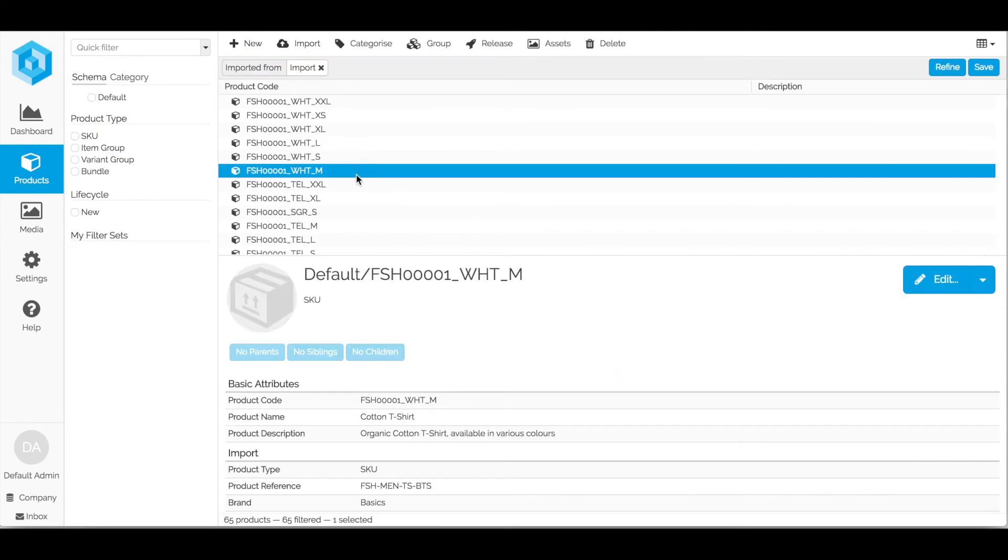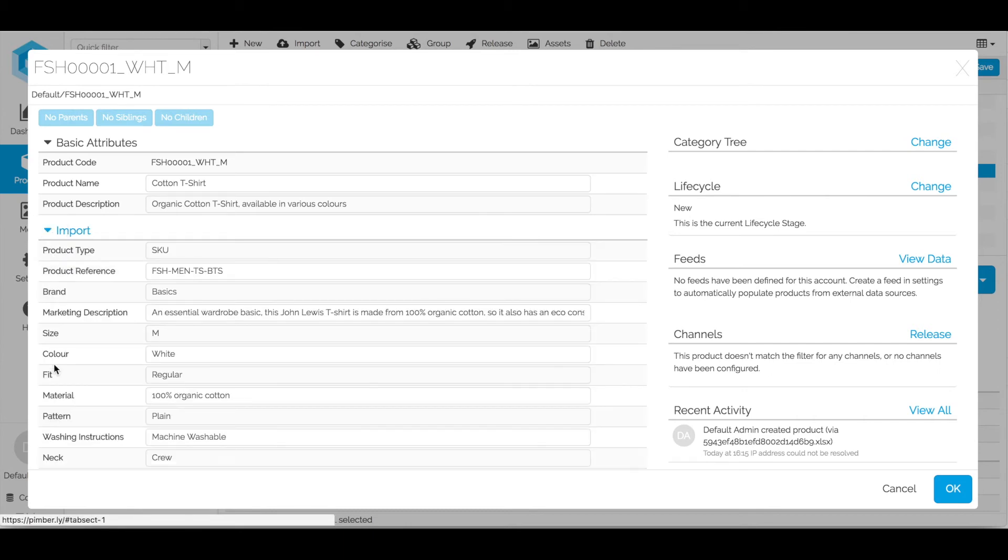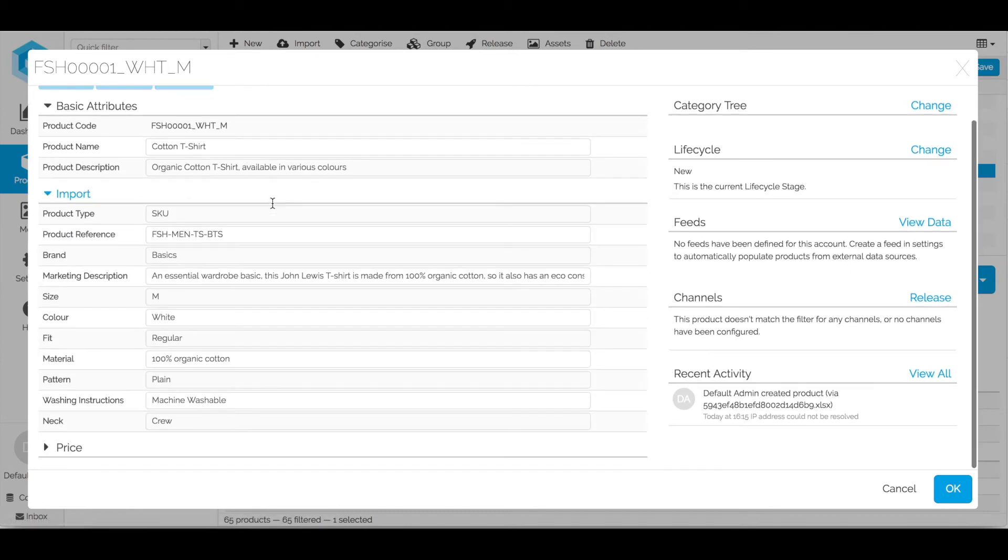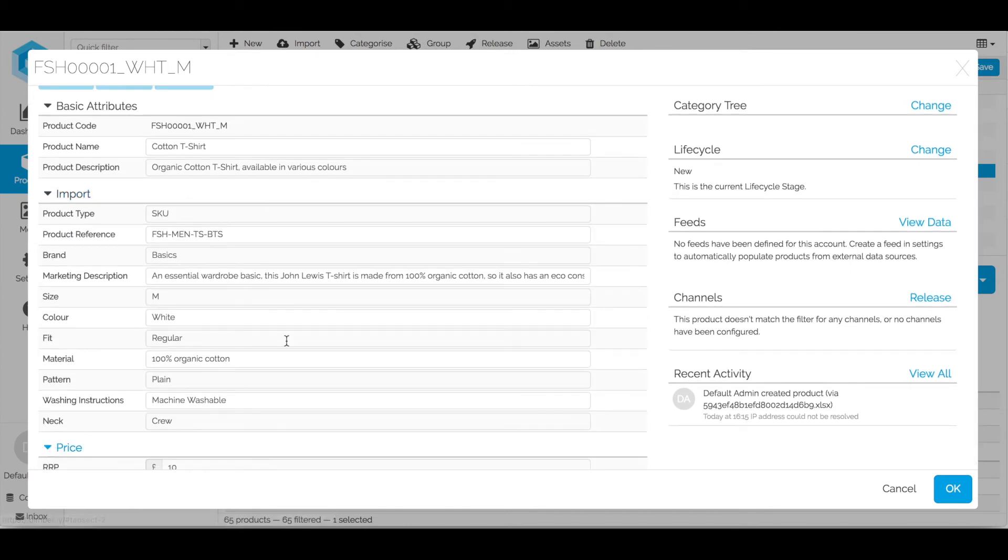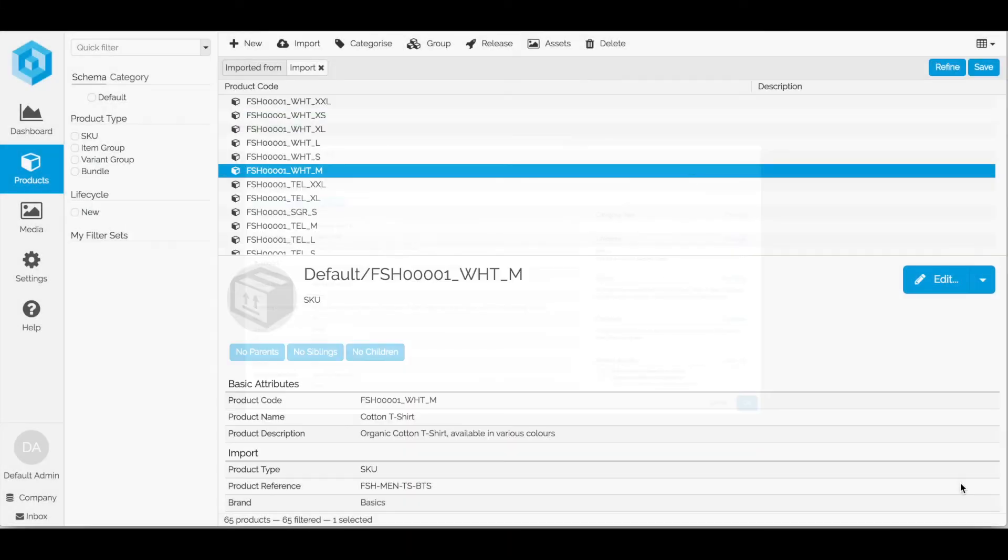And then click on my products just imported. And then I can see all of my product information has been imported into Pimblee. Nice and simple and that didn't take very long at all.